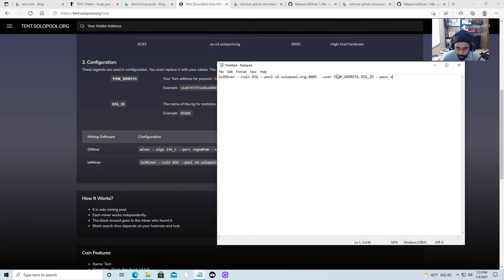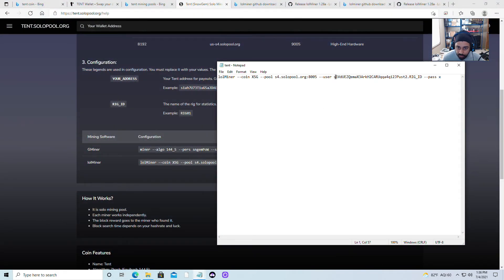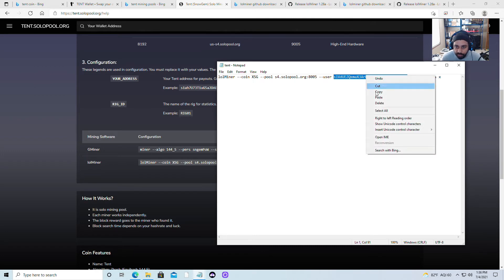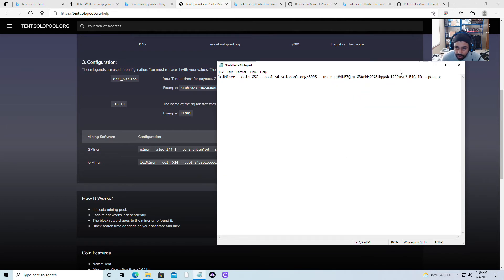Now we got this open in Notepad. We gotta change the wallet address right here. Remember, you already created your wallet — go to your wallet where it says Receive and it'll give you an address. That's what you need to copy. On Android you may have to type it in manually — remember, if it's a small letter use lowercase, if it's capital use uppercase. Whatever the format is, that's exactly how you enter it. Go over here to where it says your address and change it. Leave the rig ID — that's gonna be your rig name. You can change it if you want.